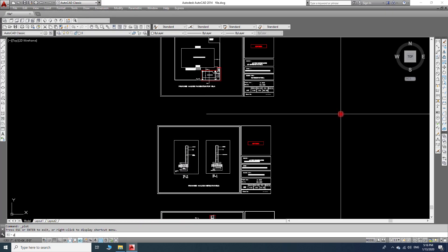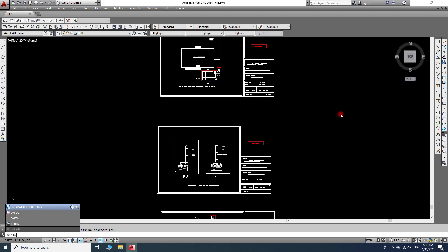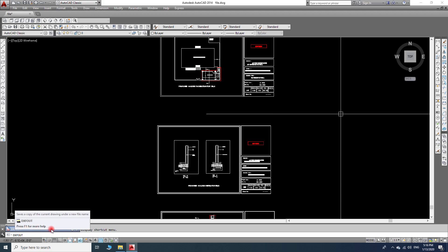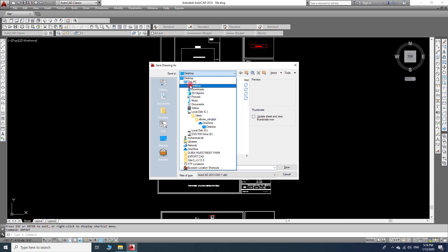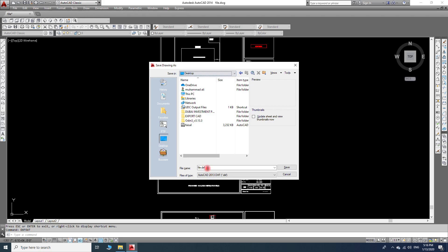...write the export command. As you can see, we have the export section here. We will save our file somewhere, like test file, and save it.